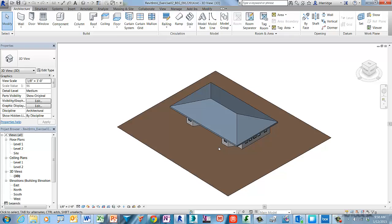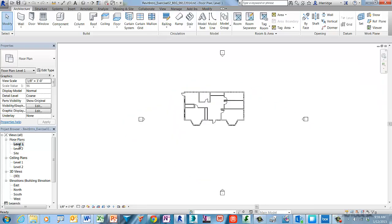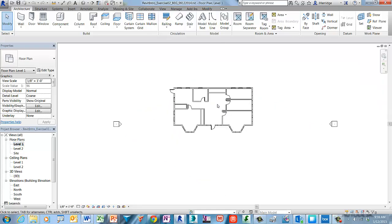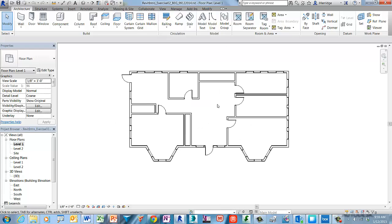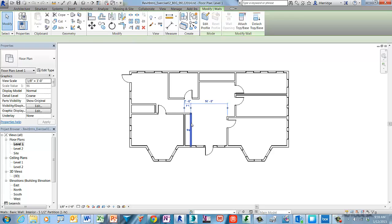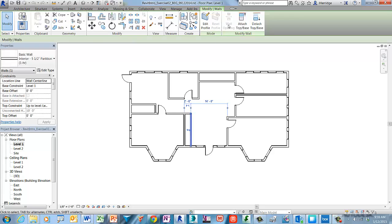Go ahead and open the level one floor plan view. Zoom in if you want, and then select one of the interior walls in the building model — it doesn't matter which one. Note that when a single object category is selected in the canvas window, the contextual ribbon tab for walls appears above the canvas window.